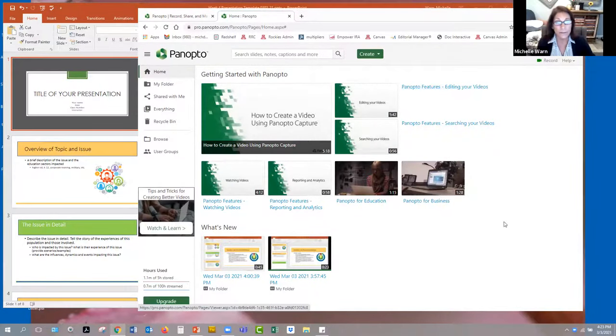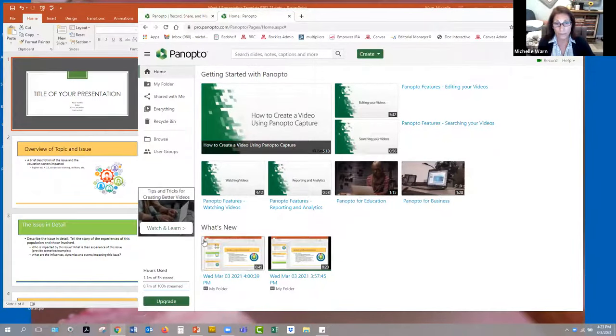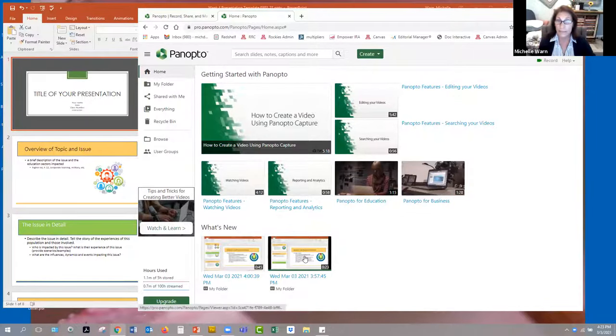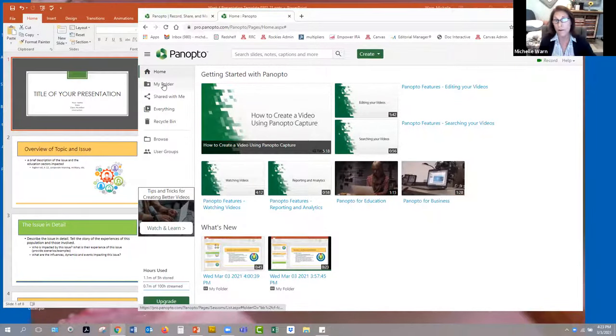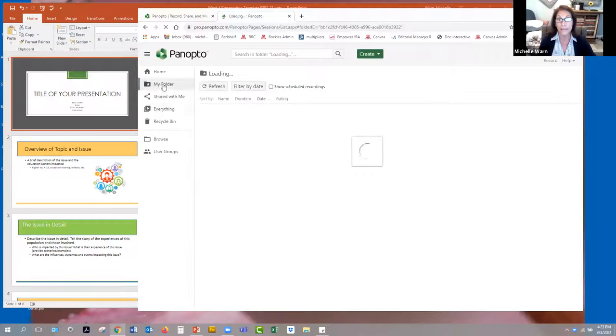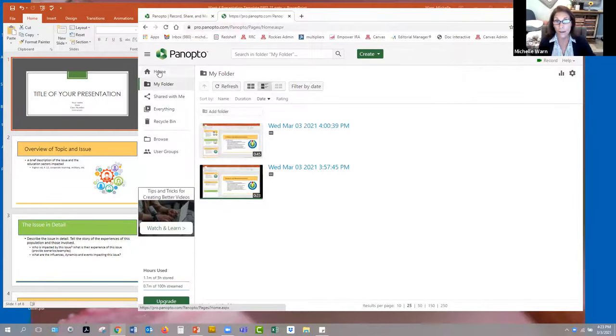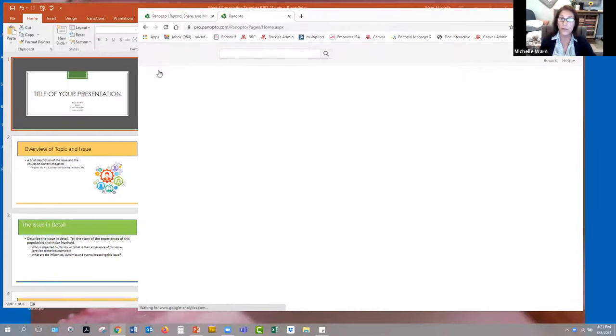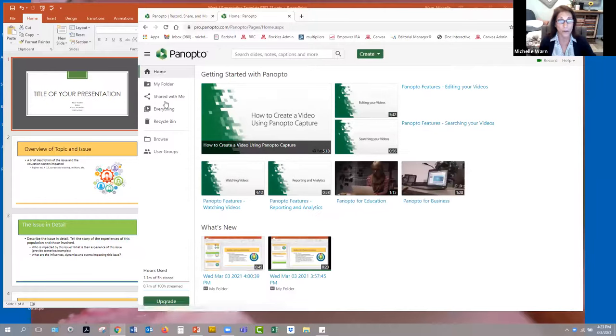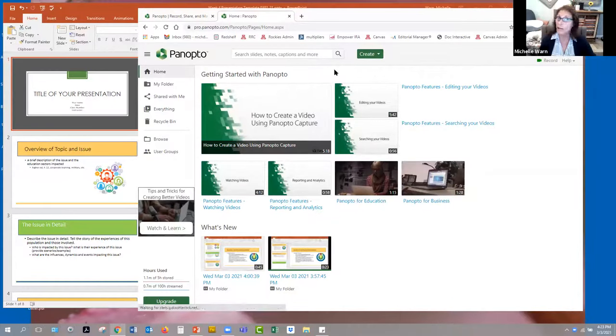So there's tutorials on getting started and so forth. Down below, it's got some videos that I've already tested and created, and I can go to my folder. But you're going to start here at the home screen. All you do to get started is click record.